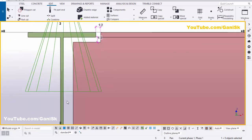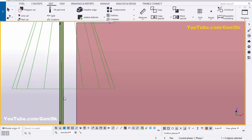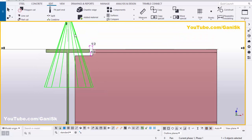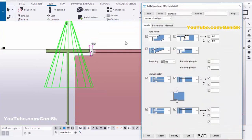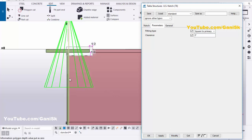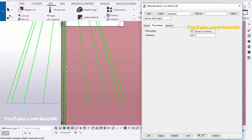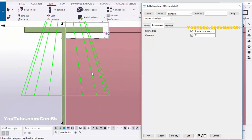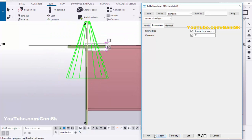According to our requirement, this beam should be attached to this beam with no clearance between the two web surfaces. Double-click on the component symbol again, go to the Parameters tab. In the clearance field, set it to zero, then click Modify. You can see now there is no clearance between the two webs. Click Modify, Apply, OK.